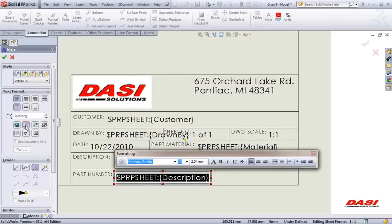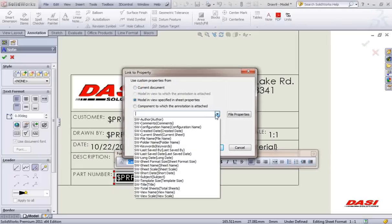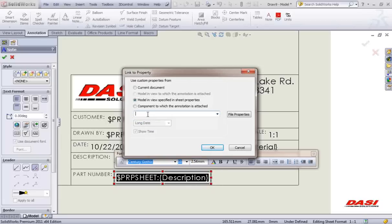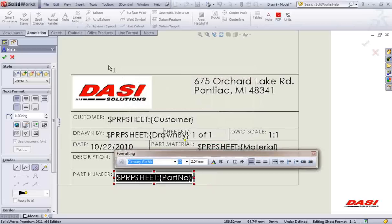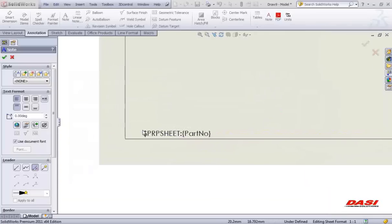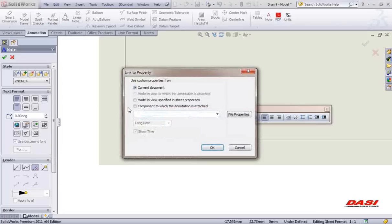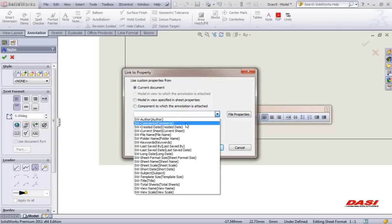And part number. The part number can be linked either to a property or to the file name. Some of you use the part number as the file name. Speaking of using the file name, you may want to add a note for the folder location where the drawing or the model is stored. Link to property and link this to the folder name.